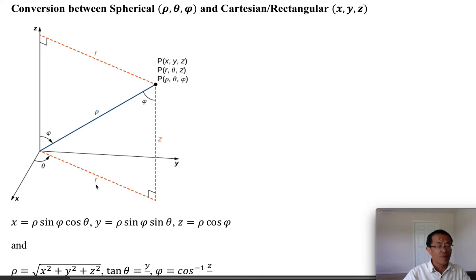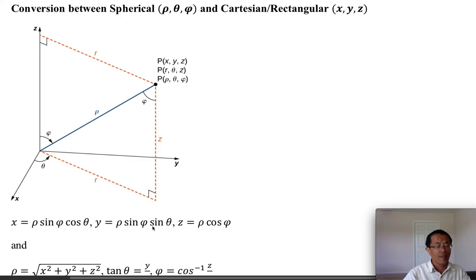If you know cylindrical coordinates well, after finding r: x equals r times cosine theta. Since r is rho times sine phi, x equals rho times sine phi times cosine theta. Similarly, y equals r times sine theta, and since r is rho times sine phi, y equals rho times sine phi times sine theta. These three are the conversion formulas from spherical to rectangular.